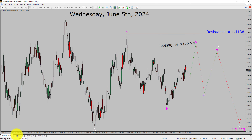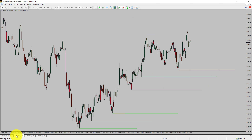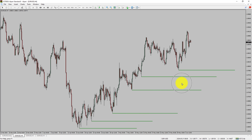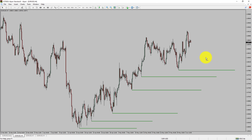Let us take a look at the 4-hour timeframe. Price action is printing higher swing highs and higher swing lows. To me, the EURUSD pair trend looks up in the 4-hour timeframe.